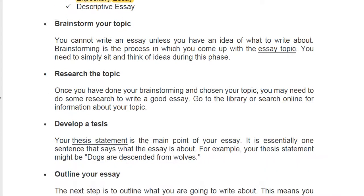Next, we have researching the topic. Once you have done your brainstorming and chosen your topic, you may need to do some research to write your essay. Go to the library or search online for information about your topic. We can find information on the internet. Keep your research organized — it will be easy for you to refer back to, and it will also make it easier to cite your sources when you finish your essay.